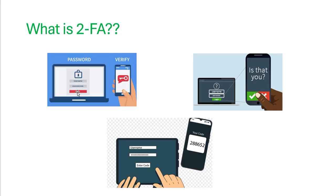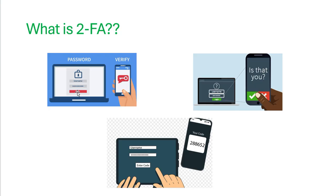So even if your password is stolen, since you are the only one who is basically in possession of your phone where the second factor code is going to get delivered, they won't be able to successfully log in unless they also have access to your phone, like the physical device.